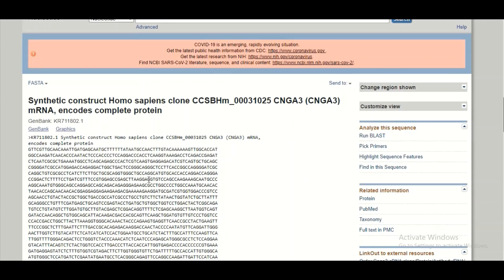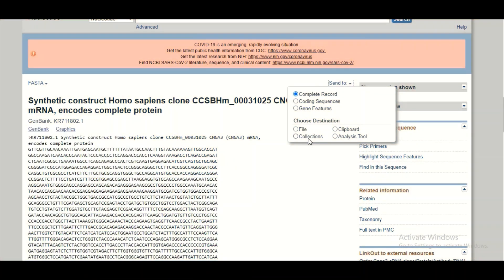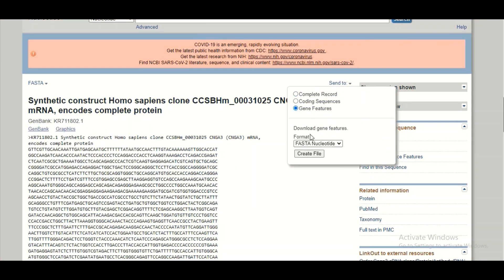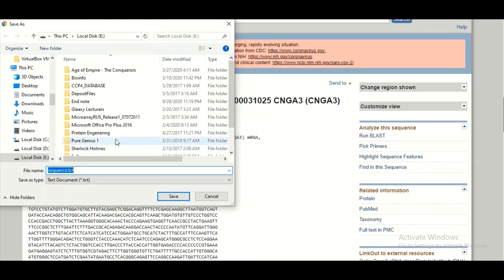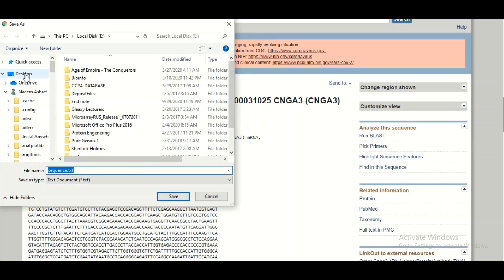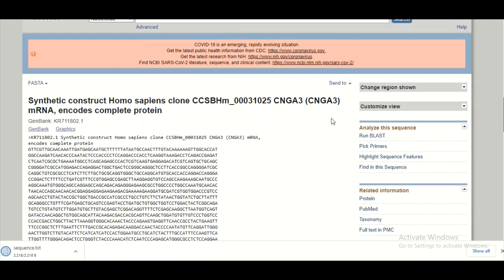To download the FASTA format sequence to your machine, click the 'Send to' button, then select 'Gene features' from the drop-down menu, choose 'FASTA nucleotide,' and click 'Create file.' After a few moments, the sequence will be downloaded to your system in notepad format, and you can save it wherever you want — for example, on the desktop.